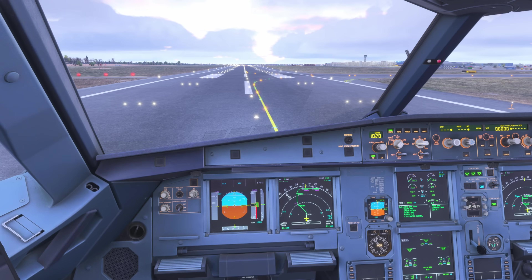Hello, Airbus cockpit coach here and welcome to the channel. In this video I'm going to answer a commonly asked question: what flap setting do I use for take-off? I'll look at what the standard Airbus approach is around this but I'll also discuss how my operator applies that in the real world.